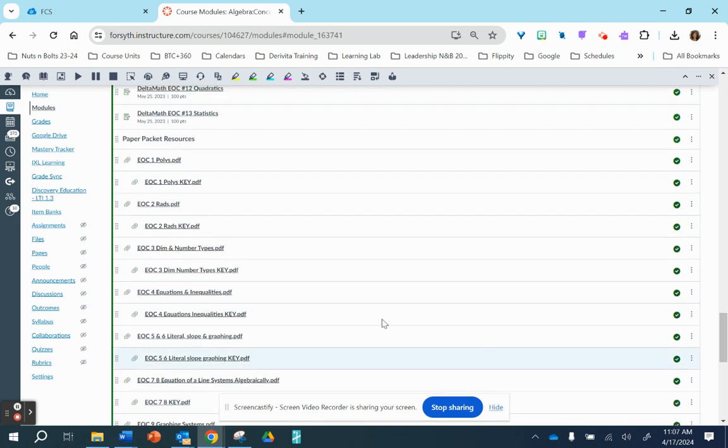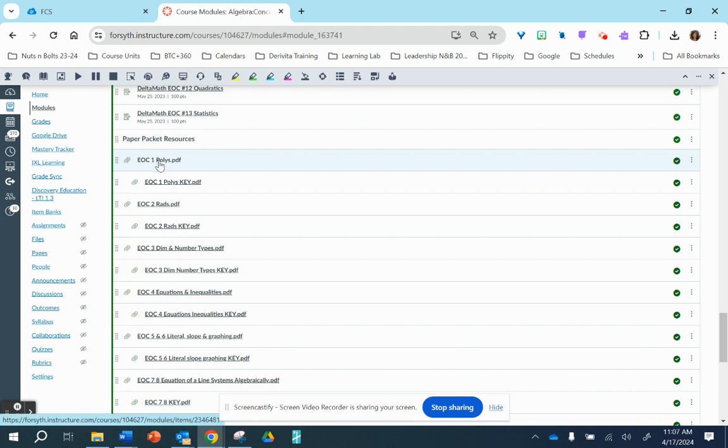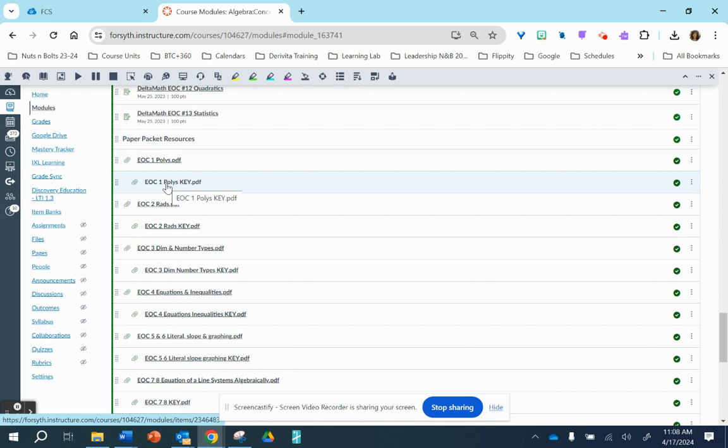And then under where it says paper packet resources, this is the packet the students received a week or so ago. It's one big packet, but it's broken down into each topic. And then the answer key, as you can see, is below here.